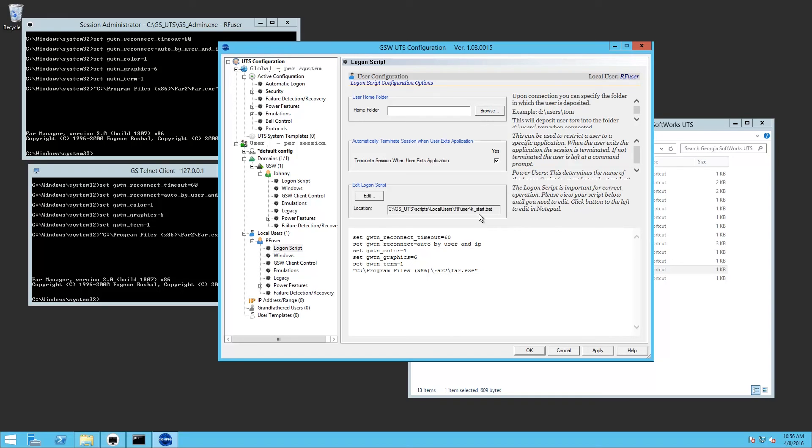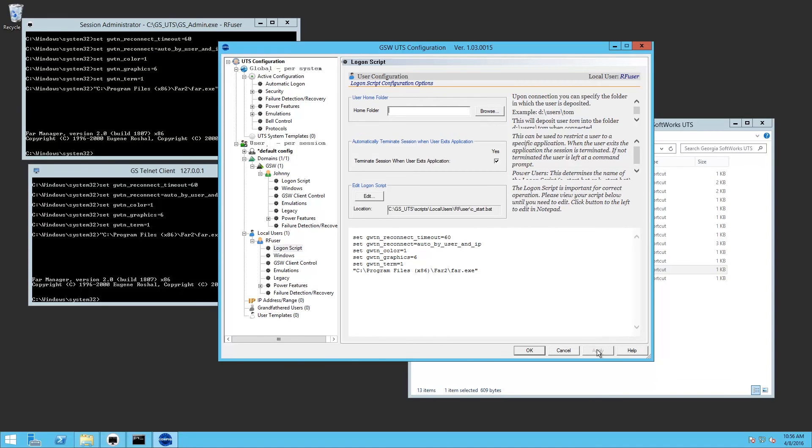And you see it's K_start. When you click apply, it changes it to C_start. A K_start will keep the file open after the application closes. A C_start will close the file after an application closes.